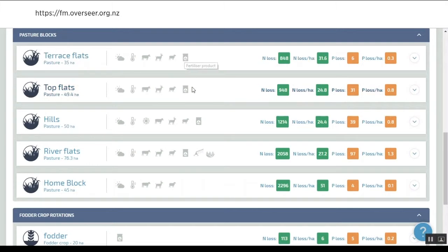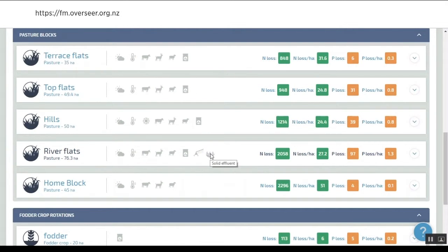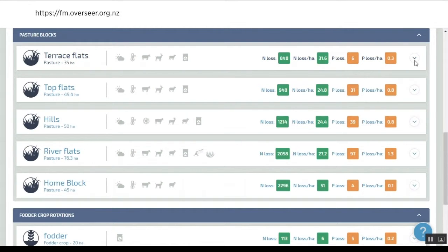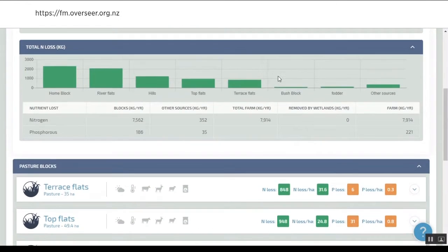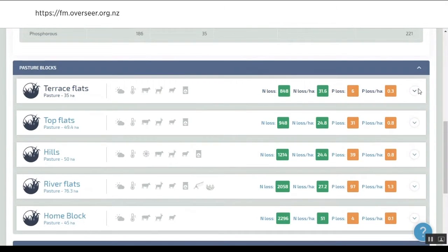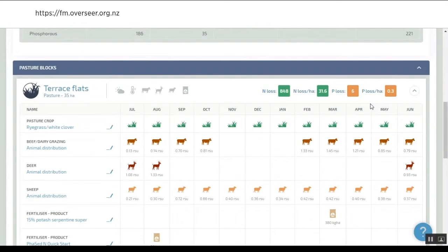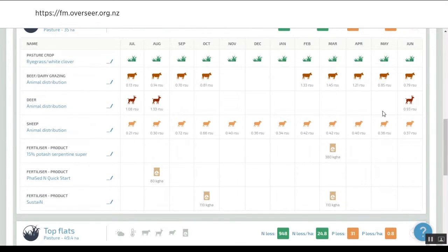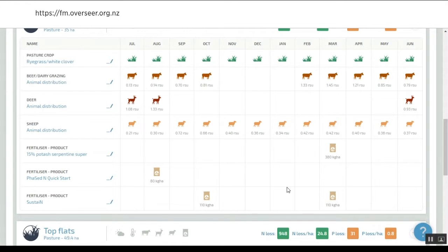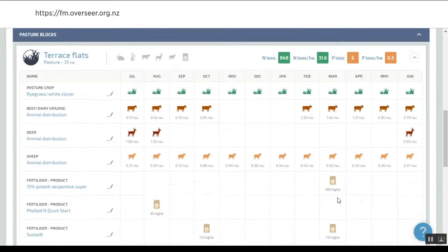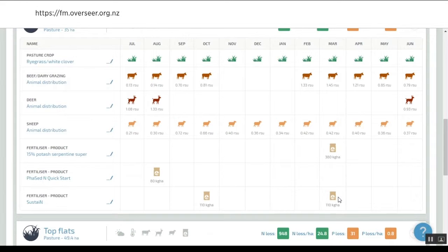We've got this representation of each block showing what data we've got against each block. We can see we've got animals, fertilizer, on the river flats we've got our center pivot and solid effluent being applied. We can look at the individual loss numbers and drill into what's happening with the terrace flats.